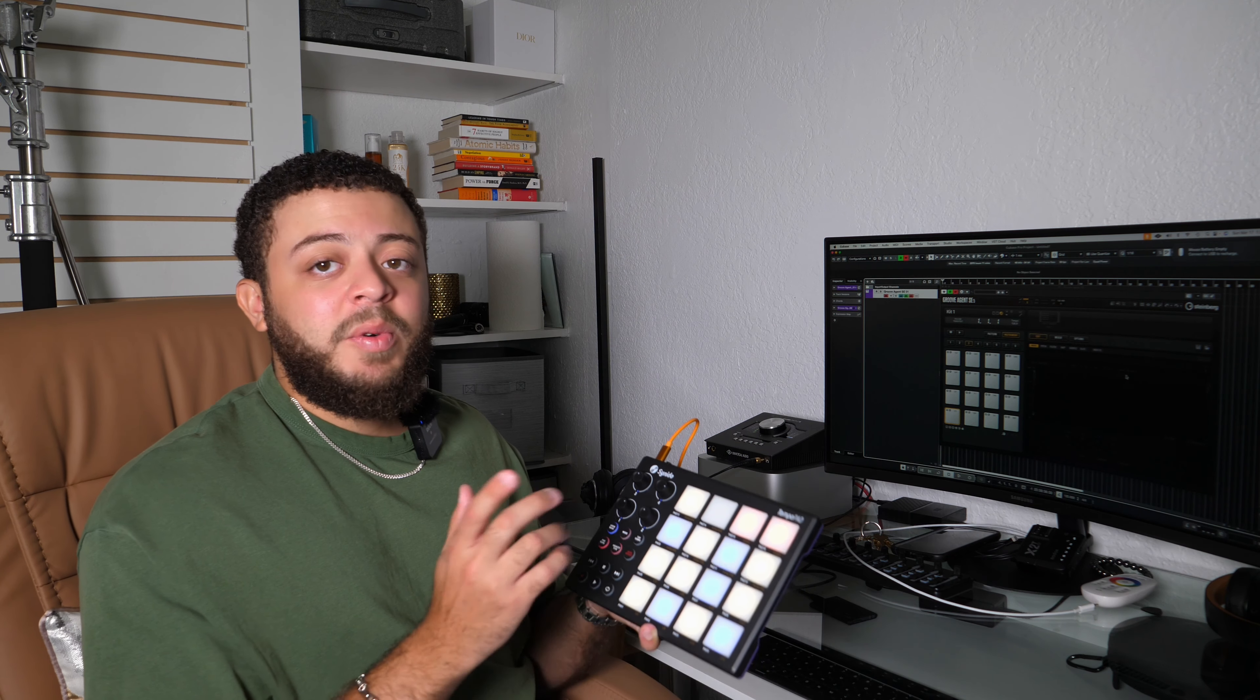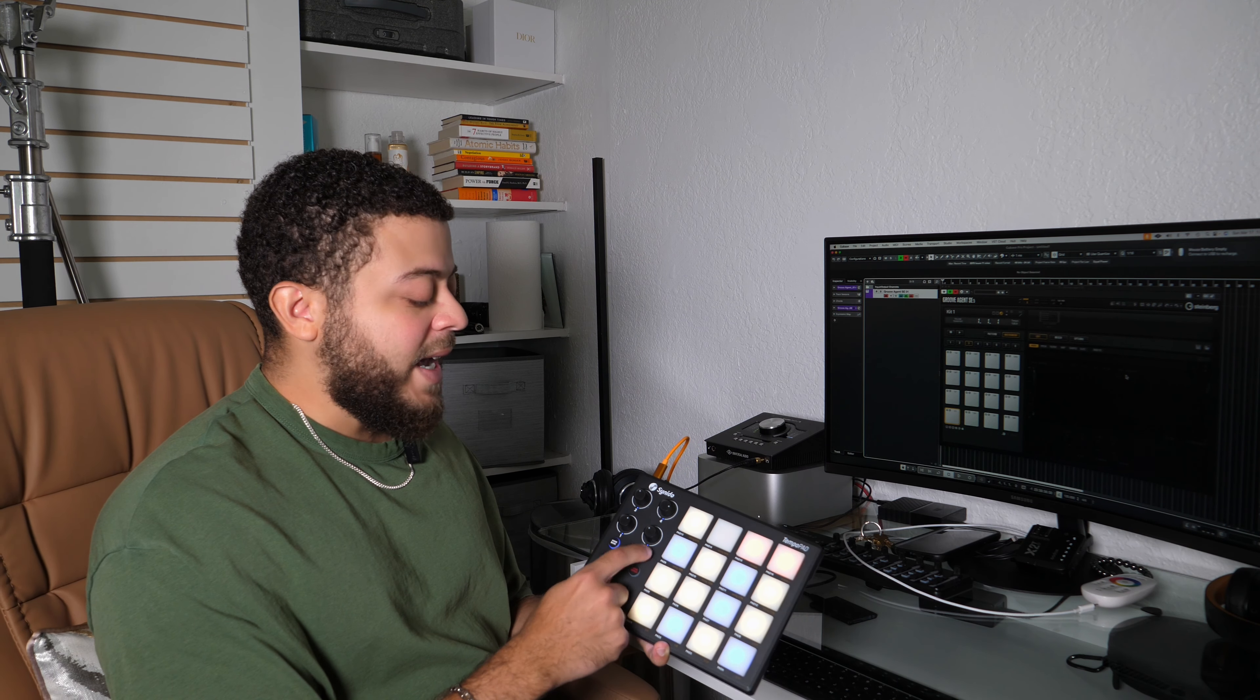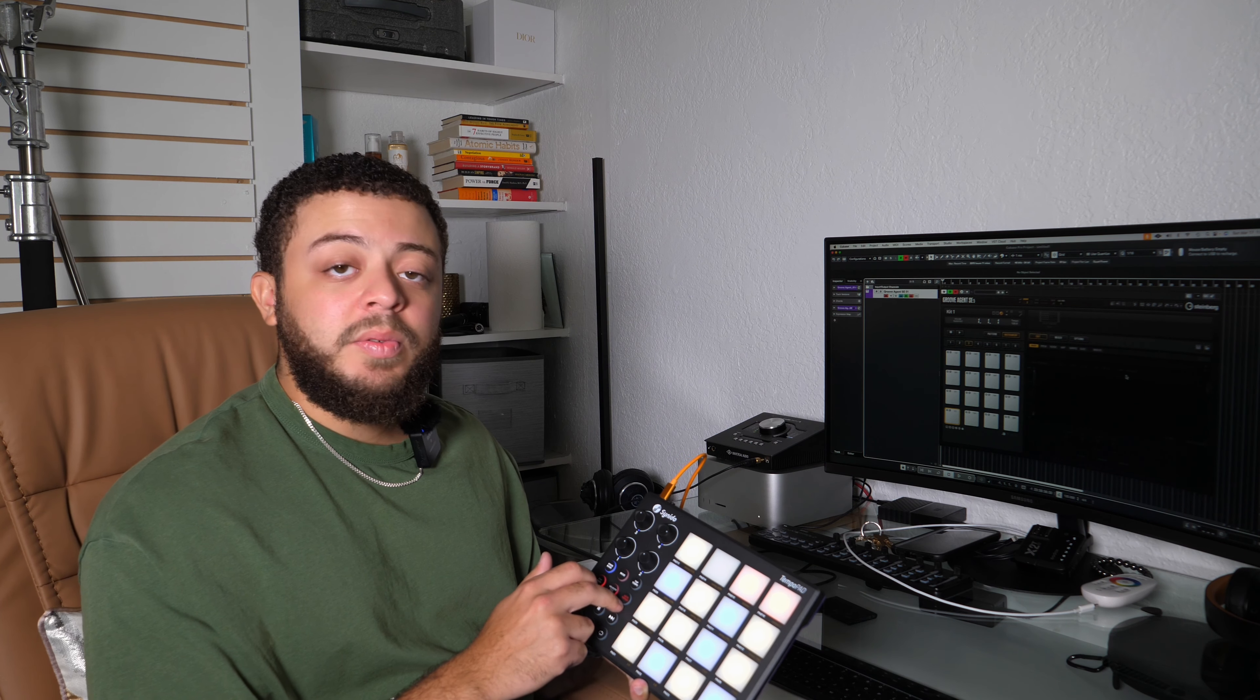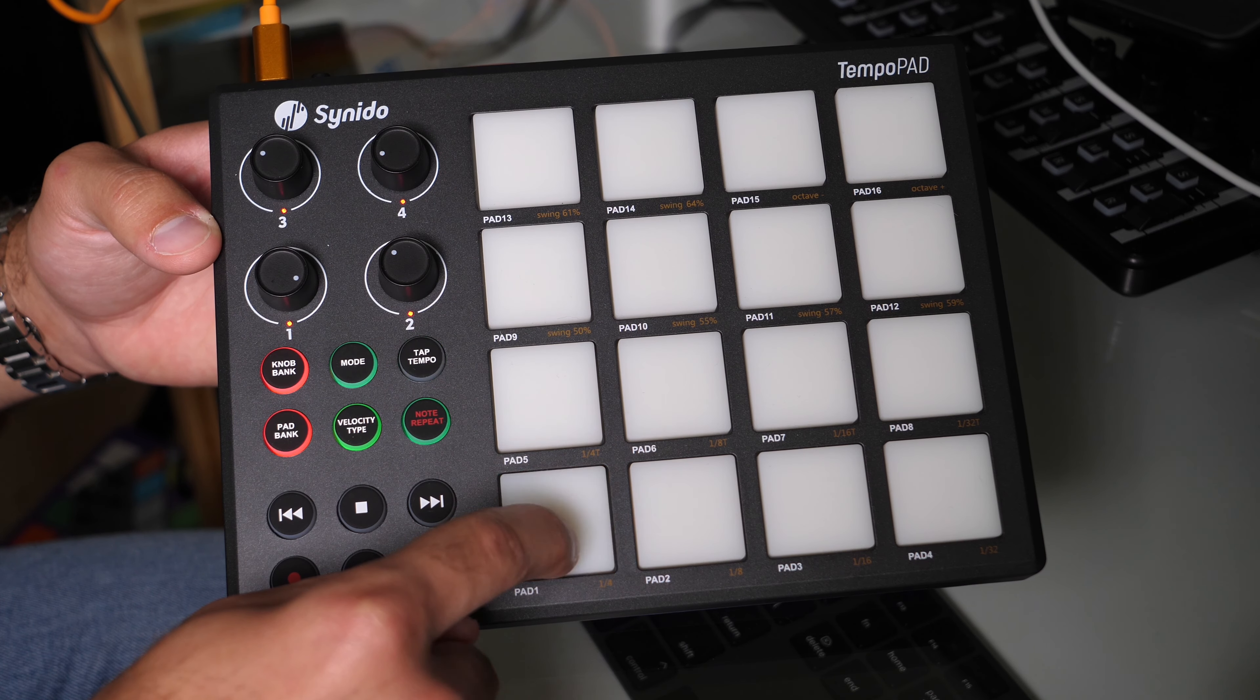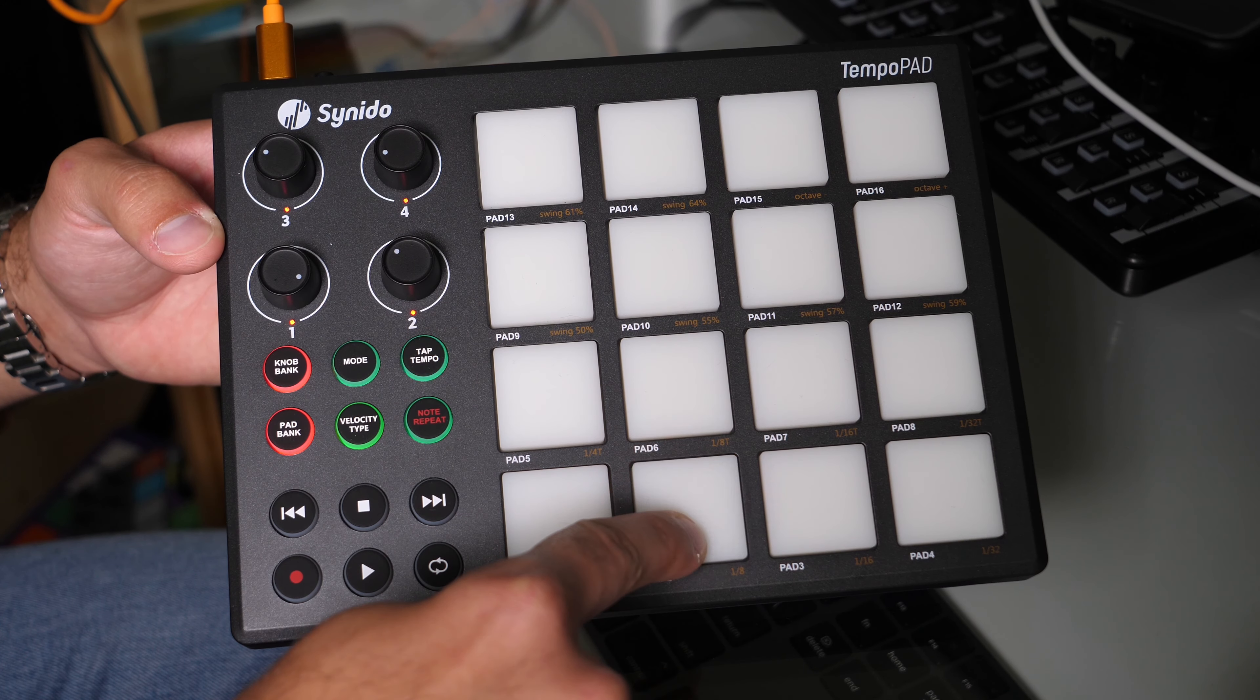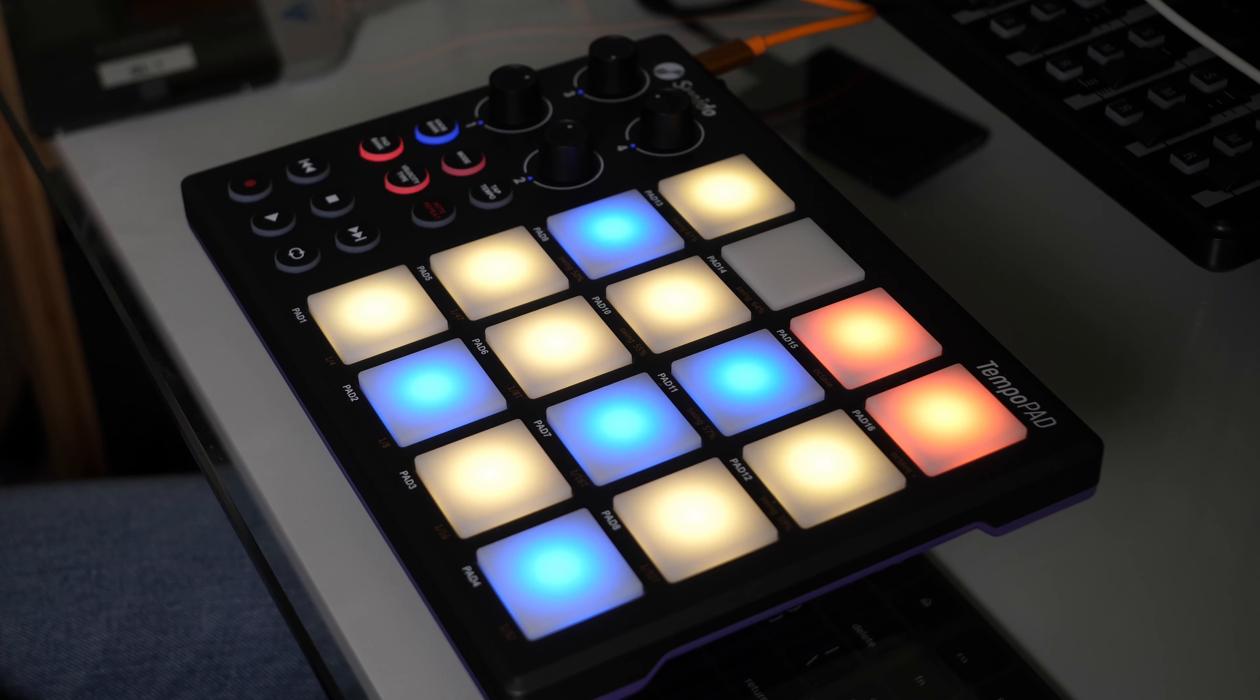Next we have our tap tempo which is on the top right. The tap tempo is going to allow you to control the note repeat, which is right under that. So if we tap our tempo and we play something inside of the DAW, then the note repeat is going to follow that tap tempo. And then below that we have our basic transport controls.